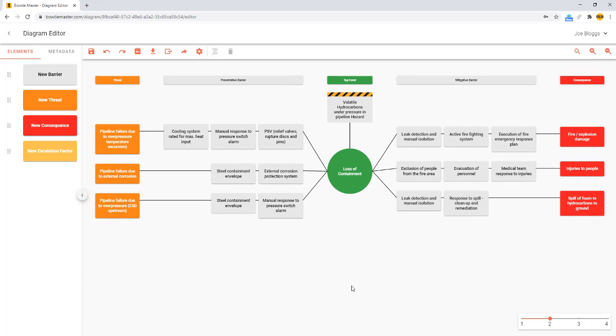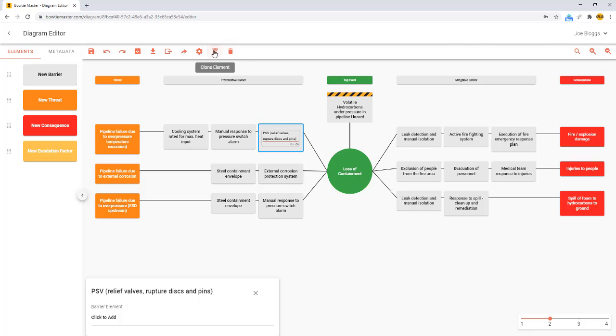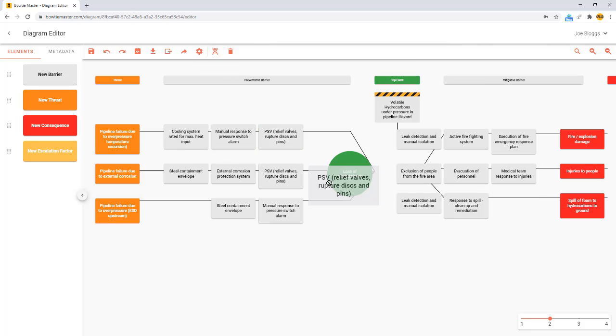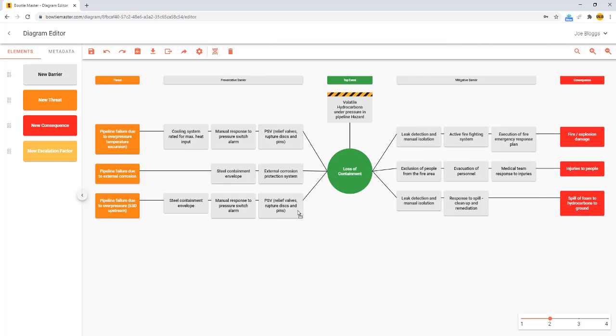To copy and paste an element, simply select it and then press the clone button. If you make a mistake, you can simply press the undo button to go back.